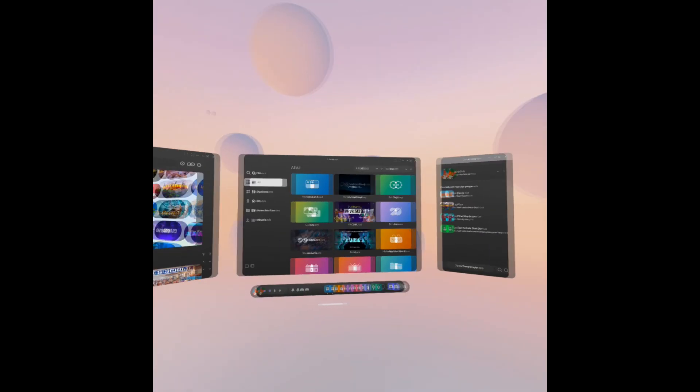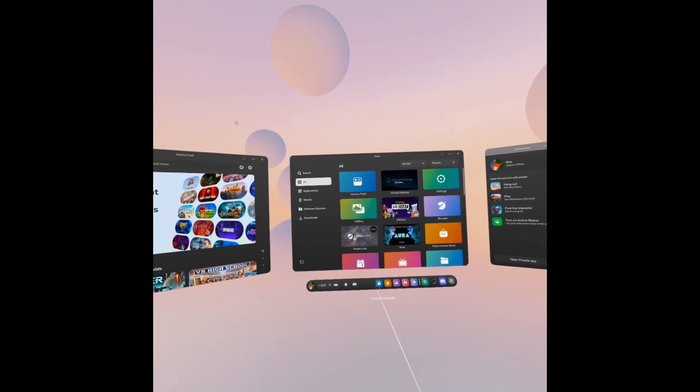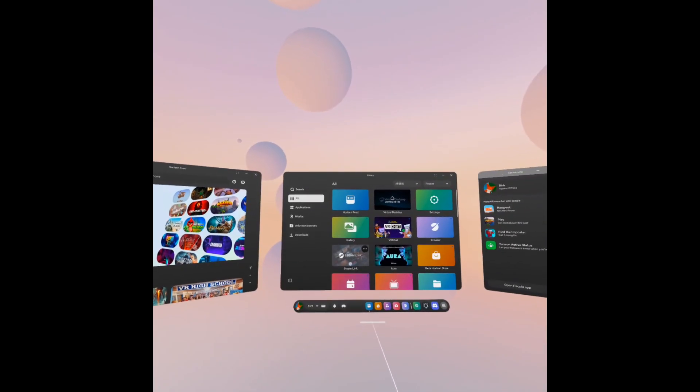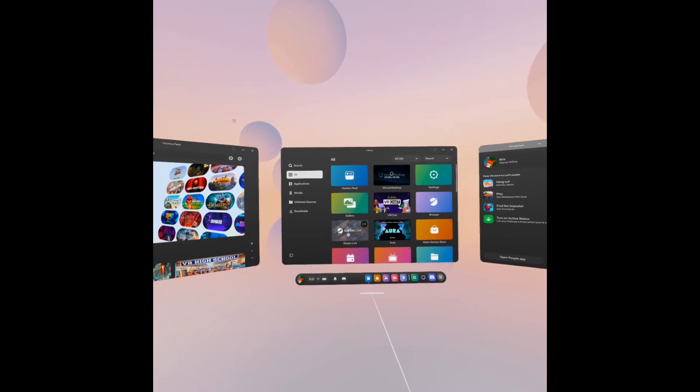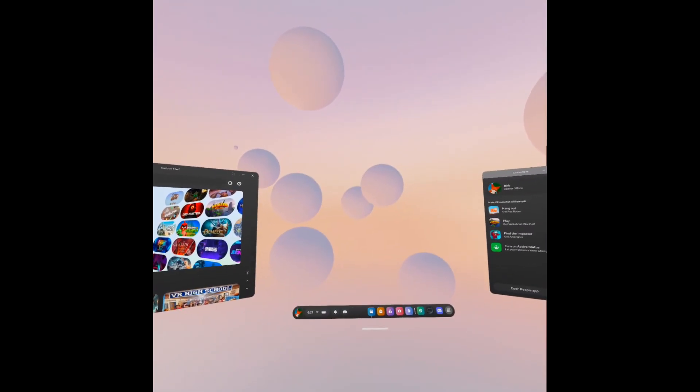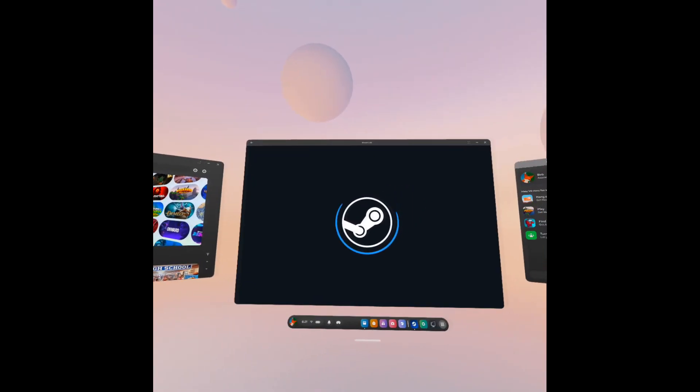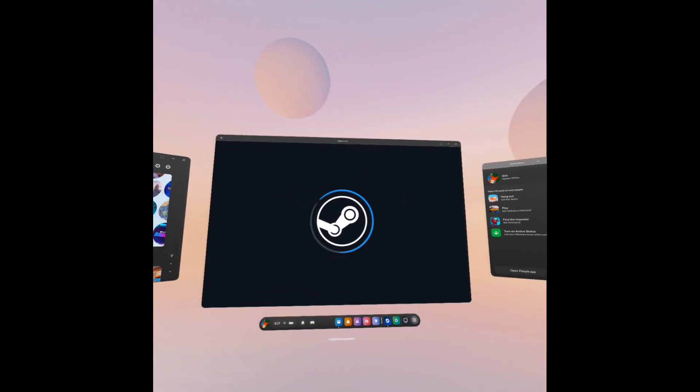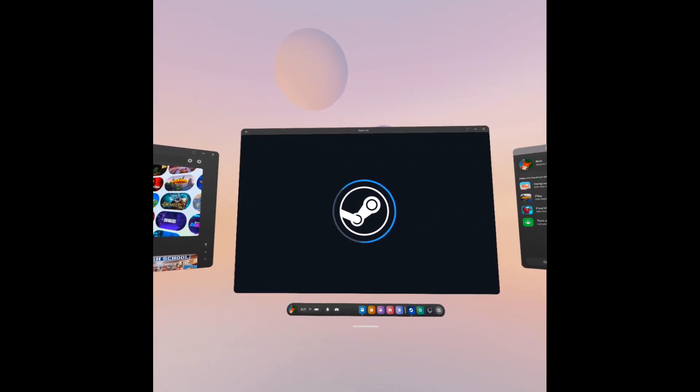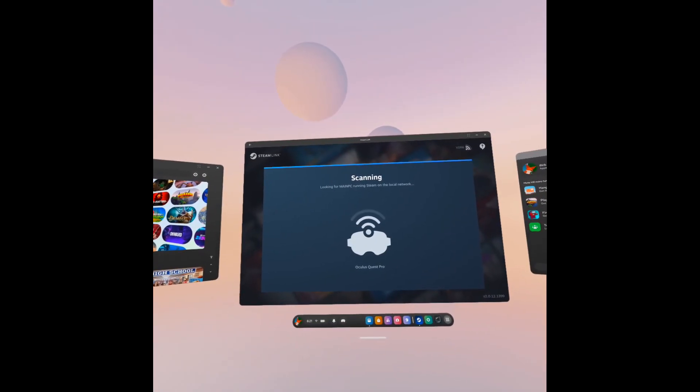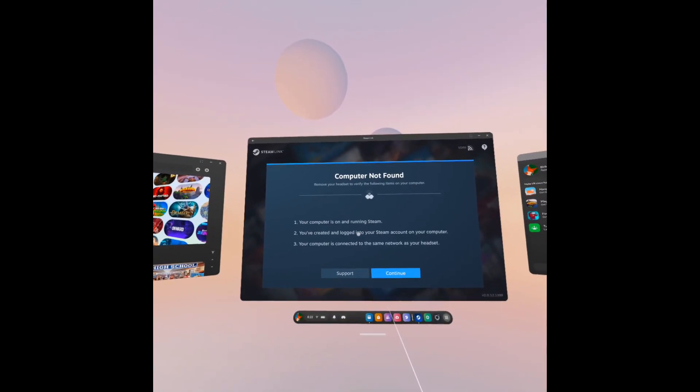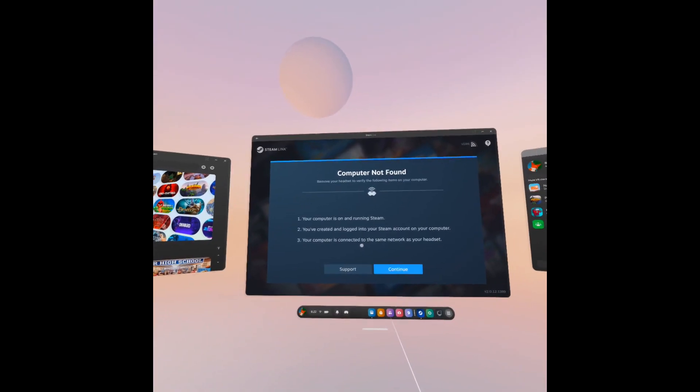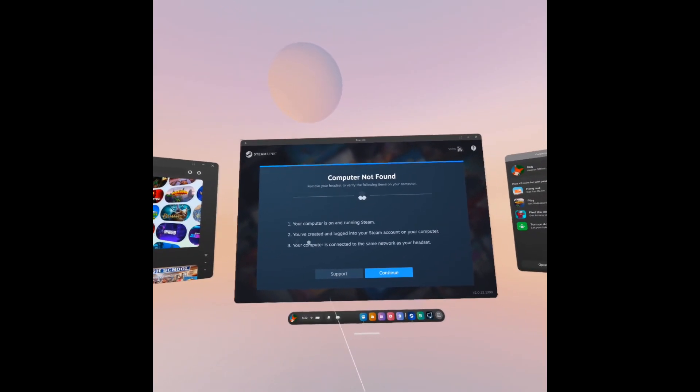You'll want to make sure that you've downloaded Steam Link from the Metastore. Once you've got it, you'll add an icon to the home screen. Once you've got it open, your headset will scan for your computer. In my case, it's saying computer isn't found because I connected to something before.